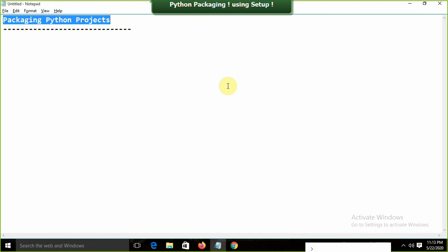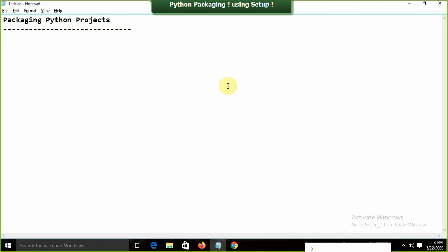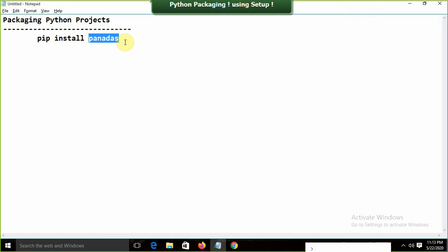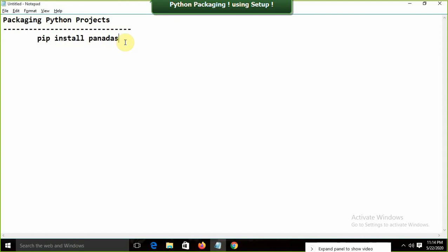Today we're going to look at packaging a Python project. Packaging means — think about it: for the last few months we've been installing individual packages by writing 'pip install numpy' or 'pip install pandas'. So the question is: can we create our own package that can be installed using the pip command, just like packages created by other developers?